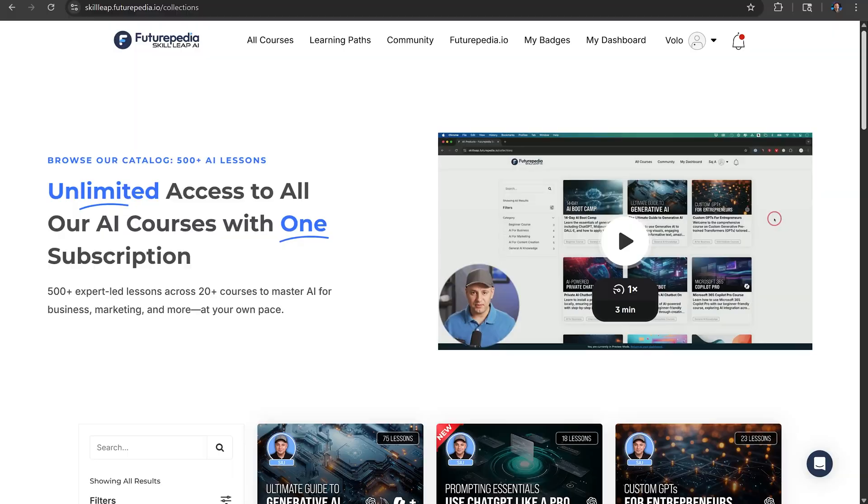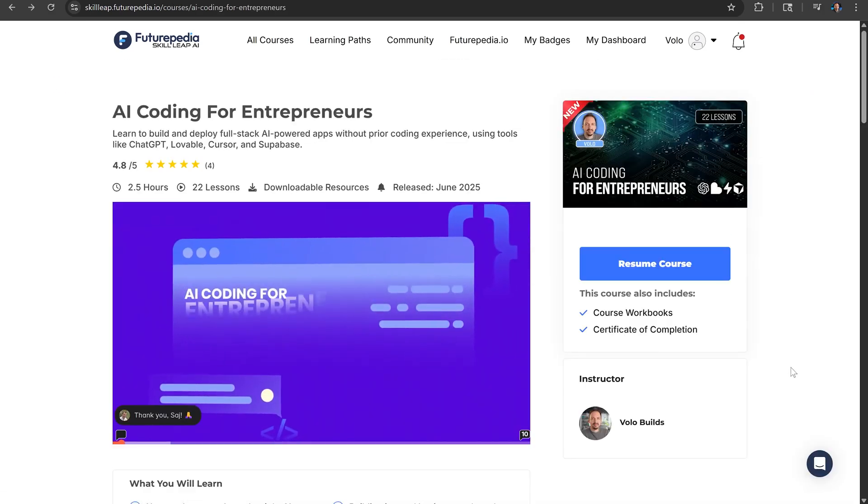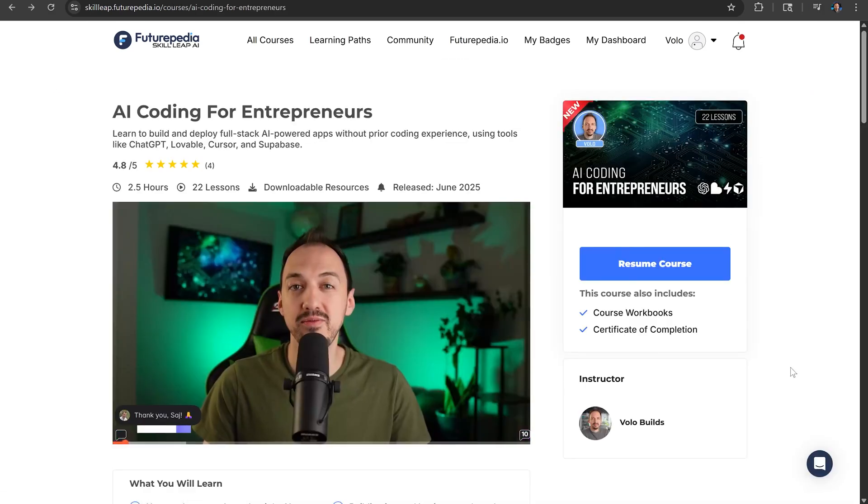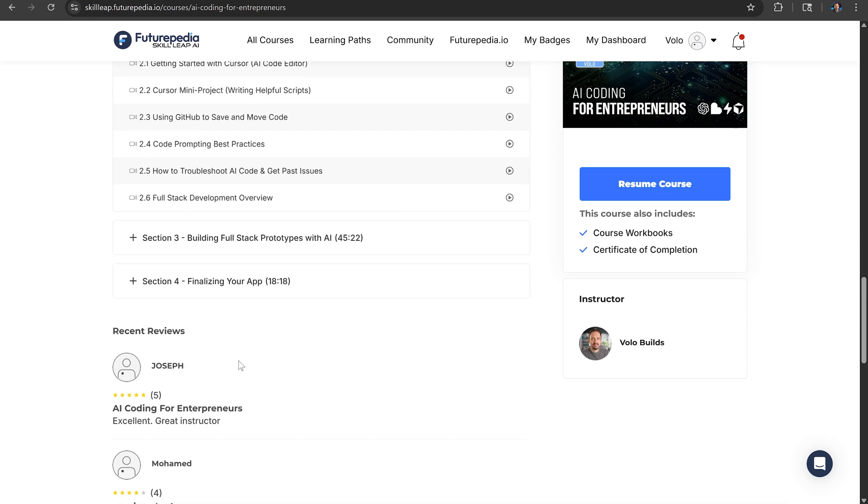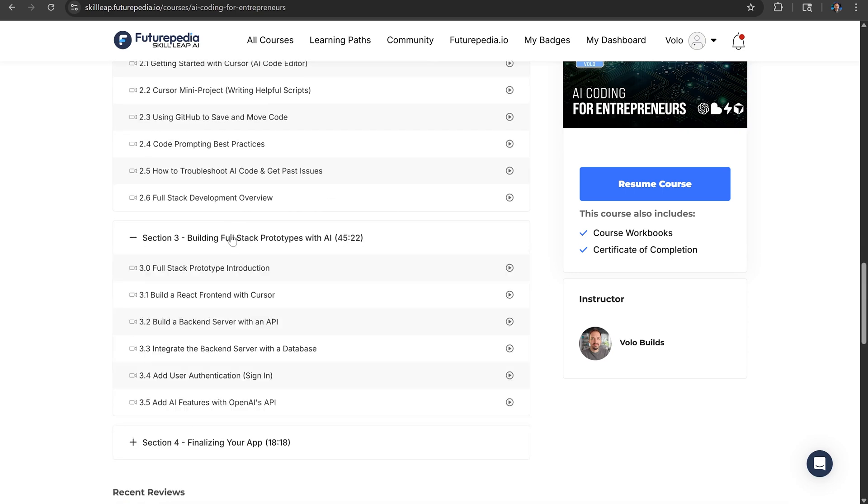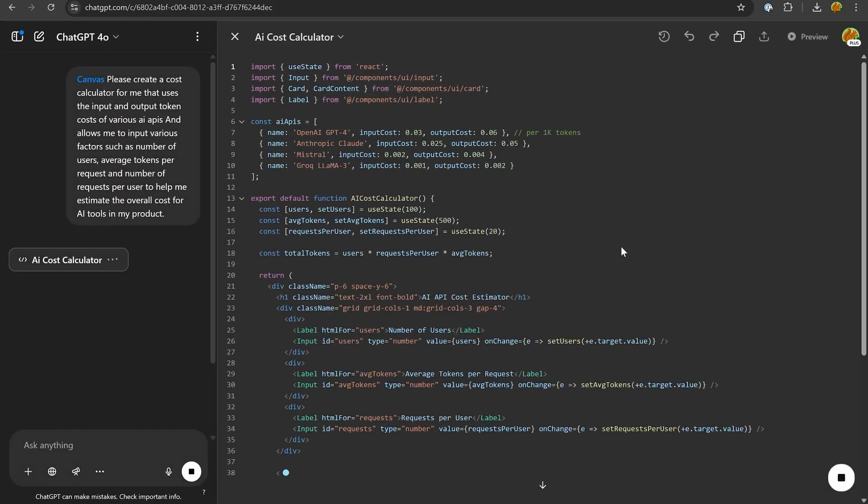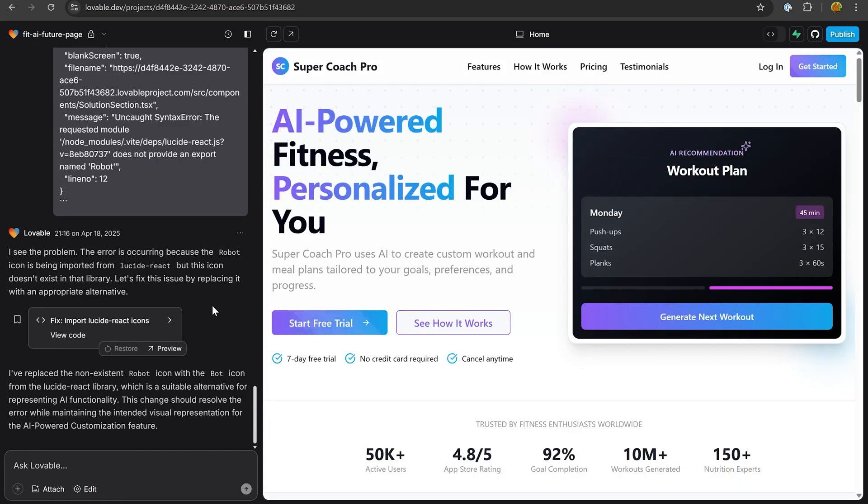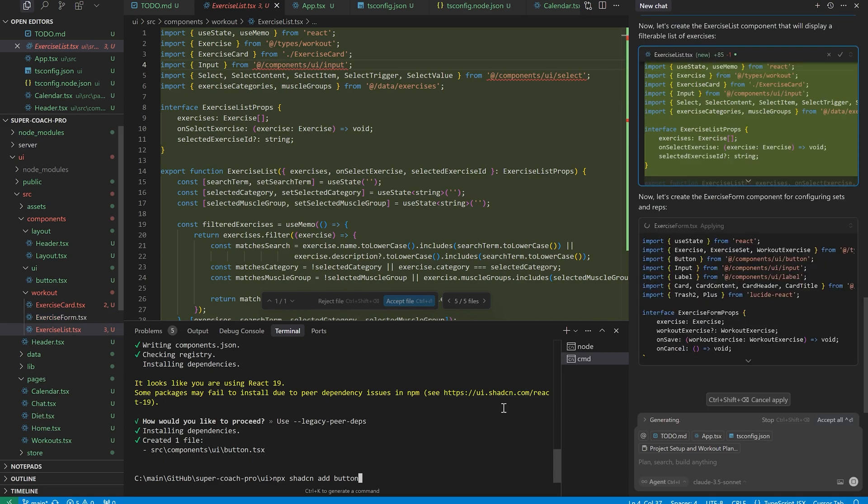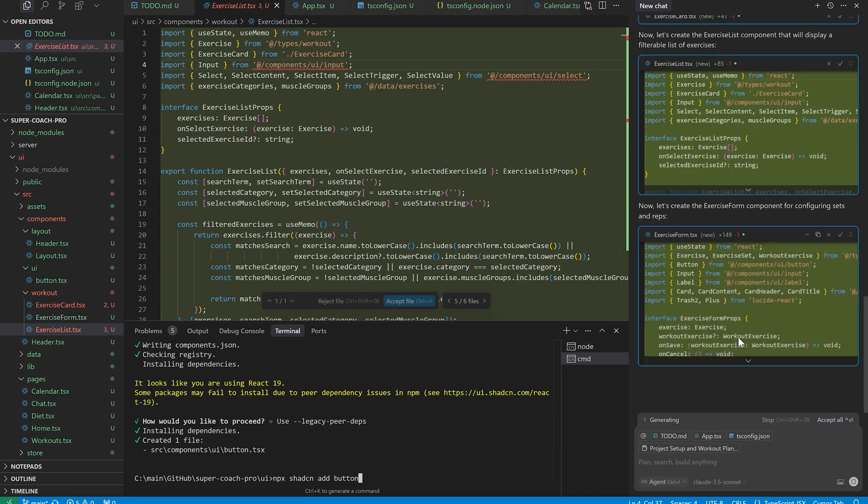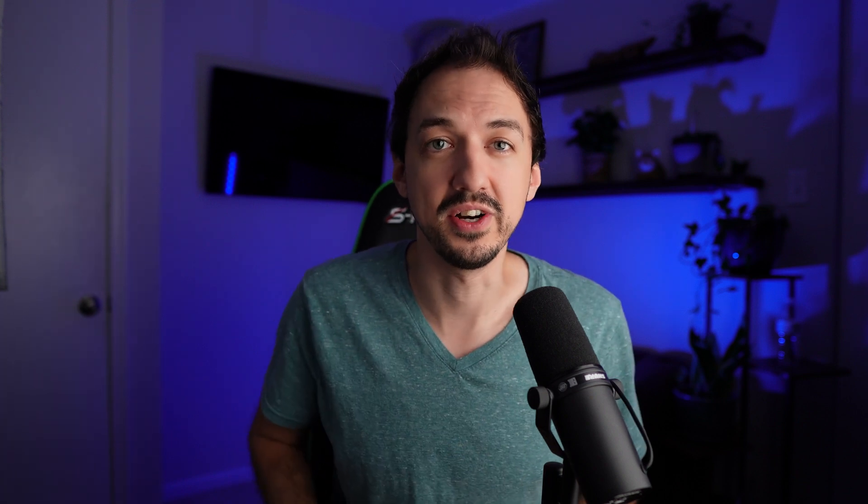Okay, now we're going to jump into the code, and things are about to get a little bit more technical, and if you're feeling lost and you want to learn how to use all of these AI coding tools step-by-step, make sure to check out my new course on Skill Leap AI. It's AI Coding for Entrepreneurs. In that course, we walk through every step of coding with AI, starting with ChatGPT, building a landing page with Lovable, and building a full prototype using Cursor. It's a super useful resource, and there's a 7-day free trial, so if you're interested, check the link in the description. All right, let's get coding.